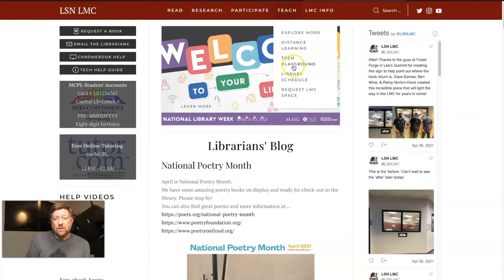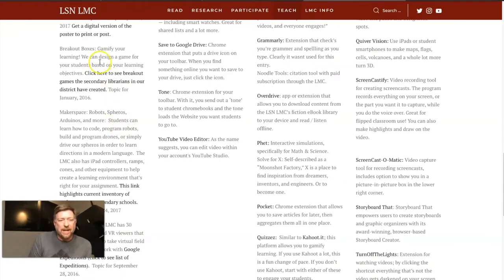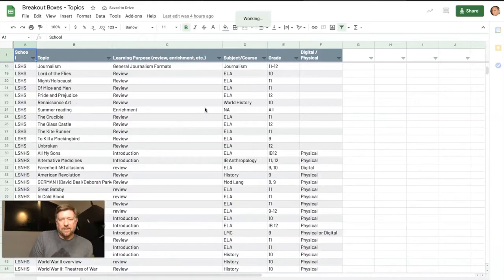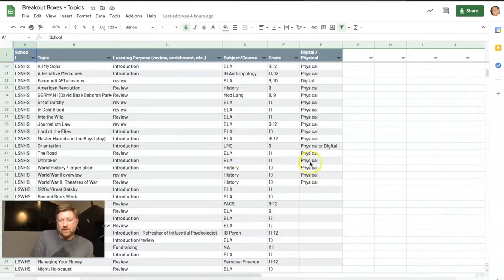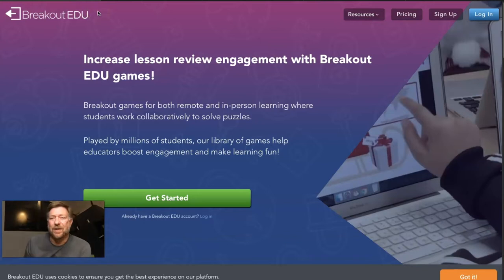On the library webpage, if you go to Tech Playground and scroll down just a little bit, you'll see Breakout Boxes — our notes from January 2016. Click that link and it will show you all the games that the librarians in the district have created. The ones we have created here at North are right here. You can see English Language Arts and History are, no surprise, our biggest customers. It'll say whether that's a physical box or digital. We don't have a lot of the digital ones listed yet, so let's talk about that, because that's what we're here to focus on.